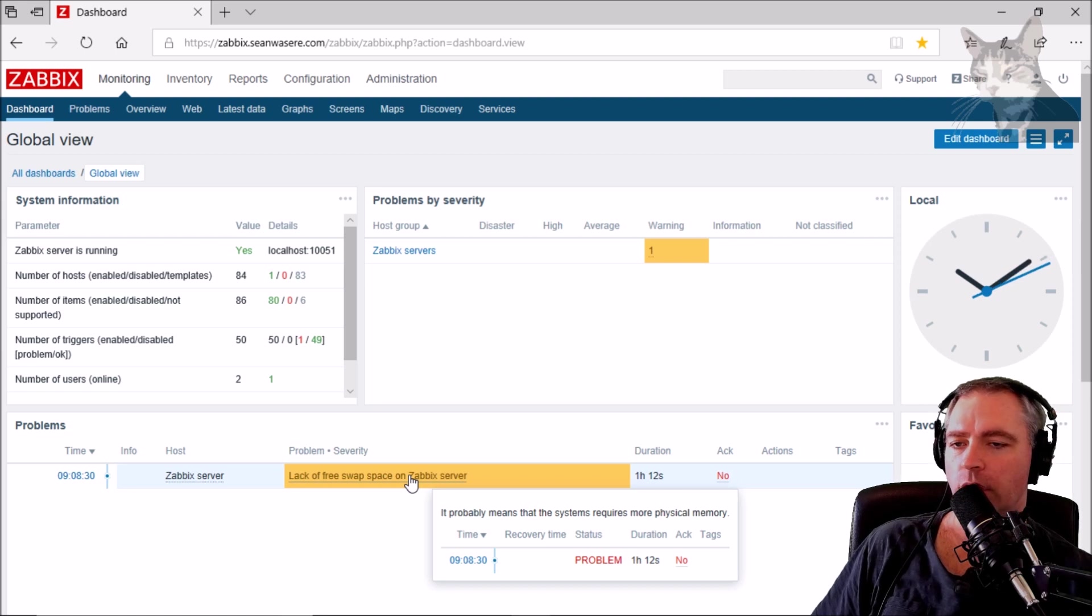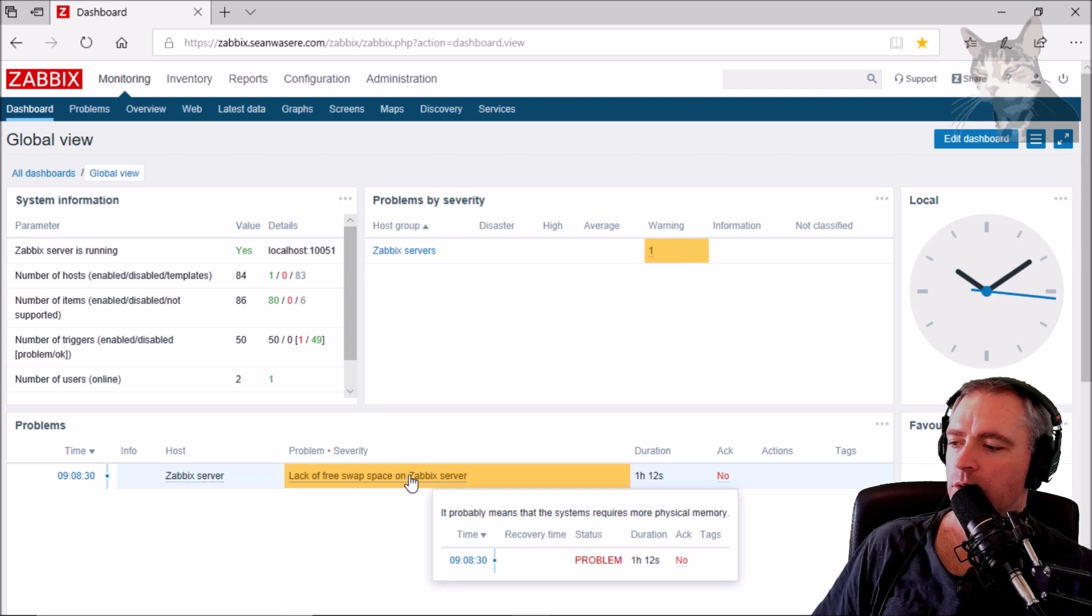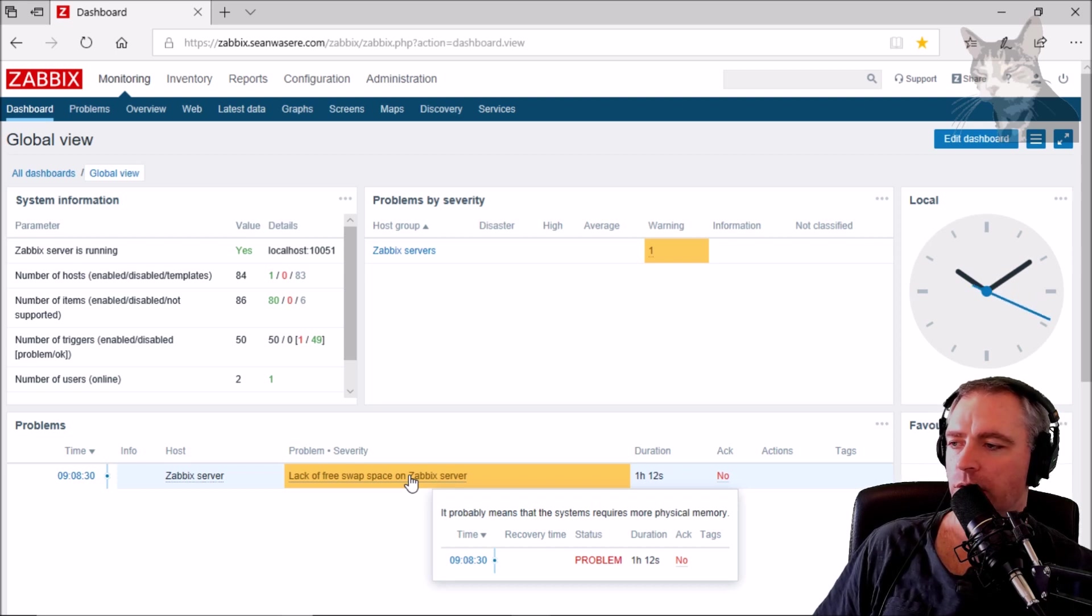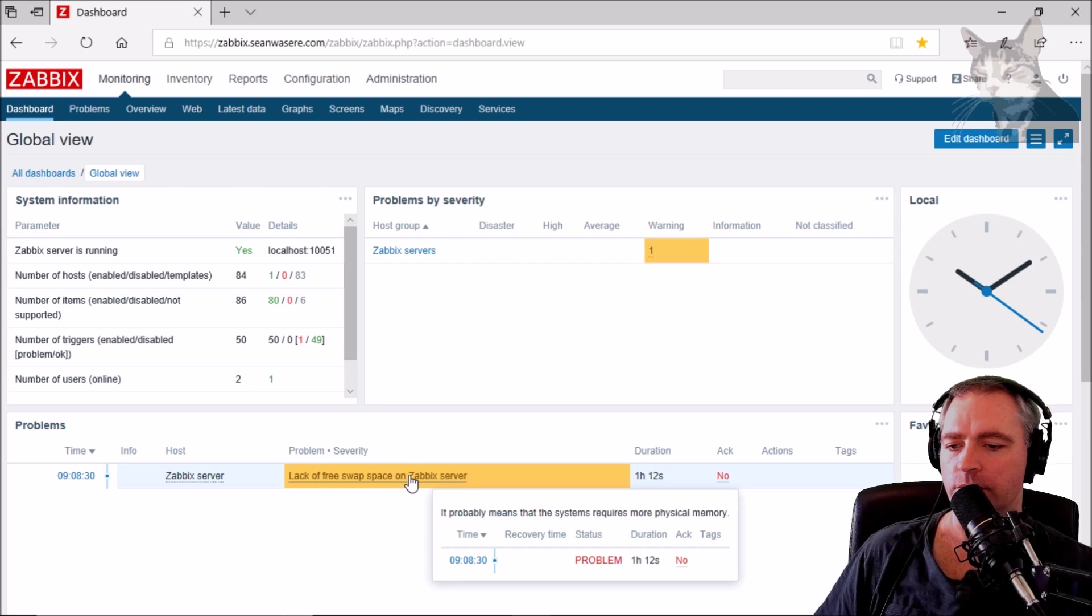This server only has one gig of RAM, but if we create a swap file we can simulate that it's got two gig of RAM. So let's do that now.